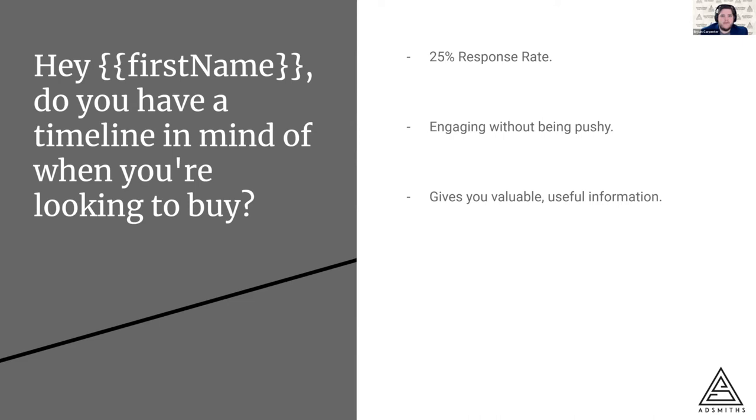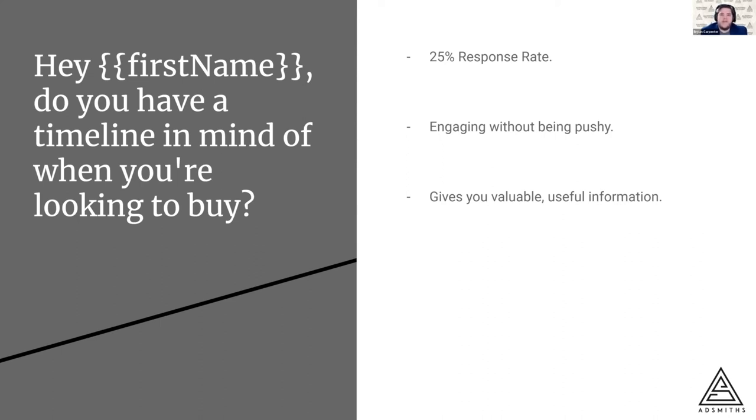This message has a 25% response rate, and it really is giving you valuable, useful information in a really easy to digest way. They're either going to respond, I'm not looking to buy right now, or one month, two months, six months, whatever that might be.